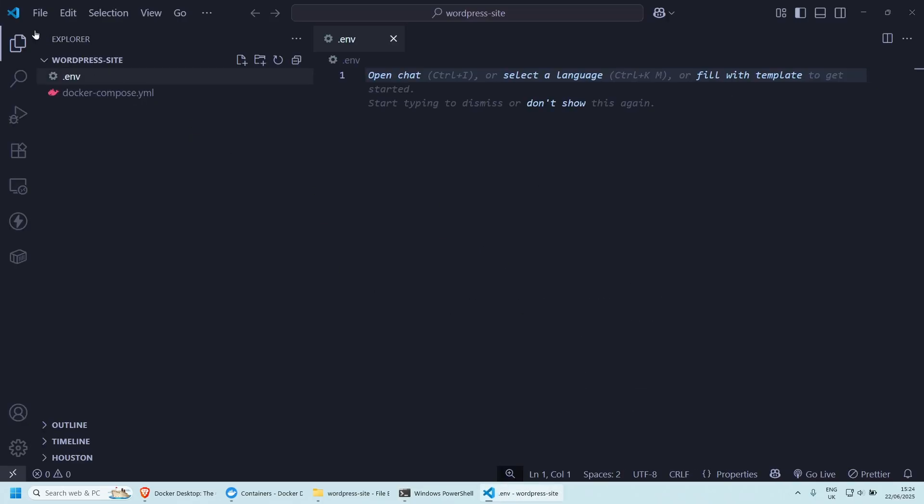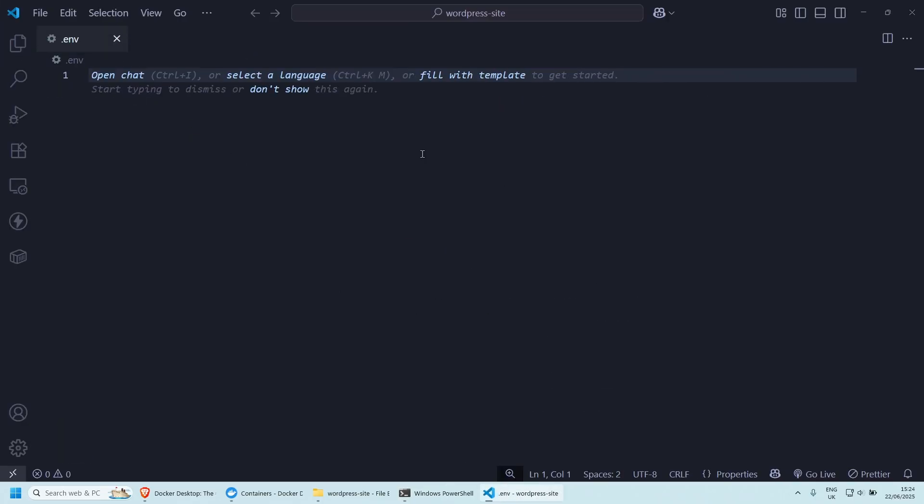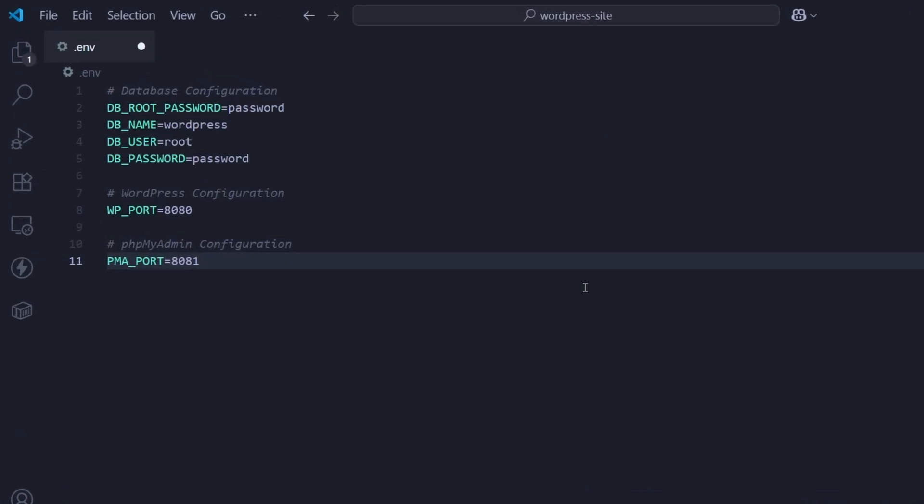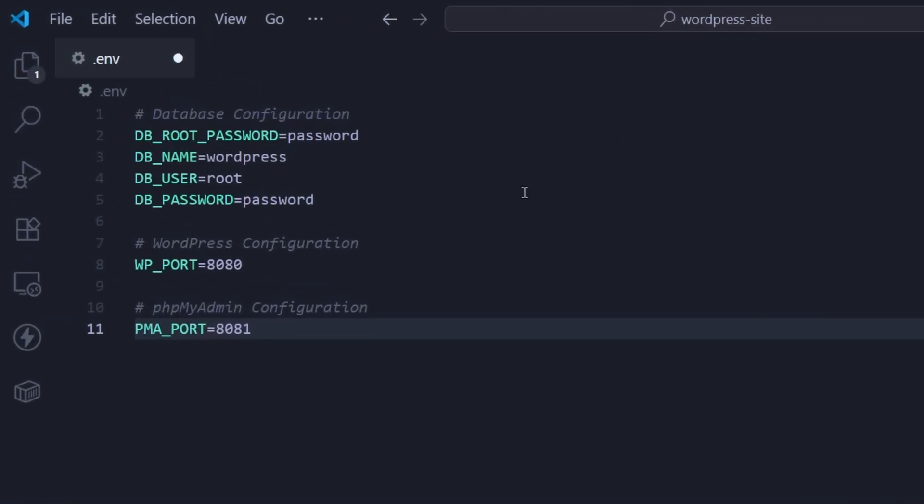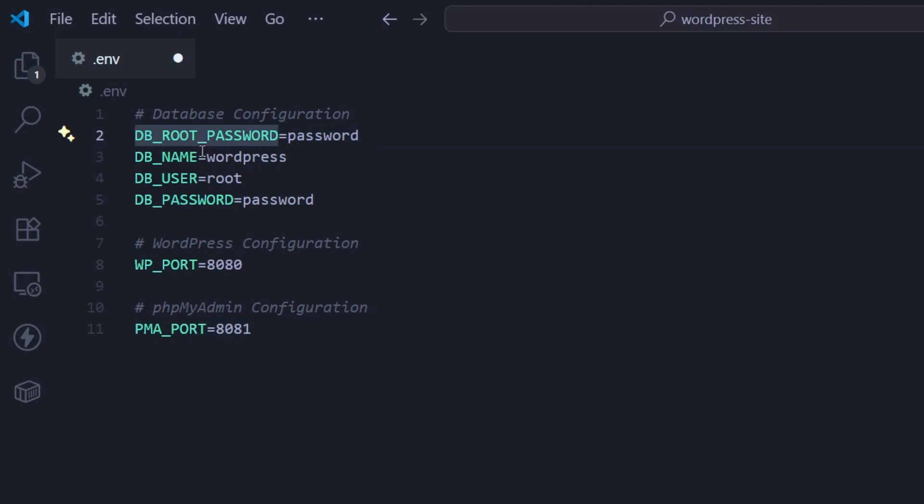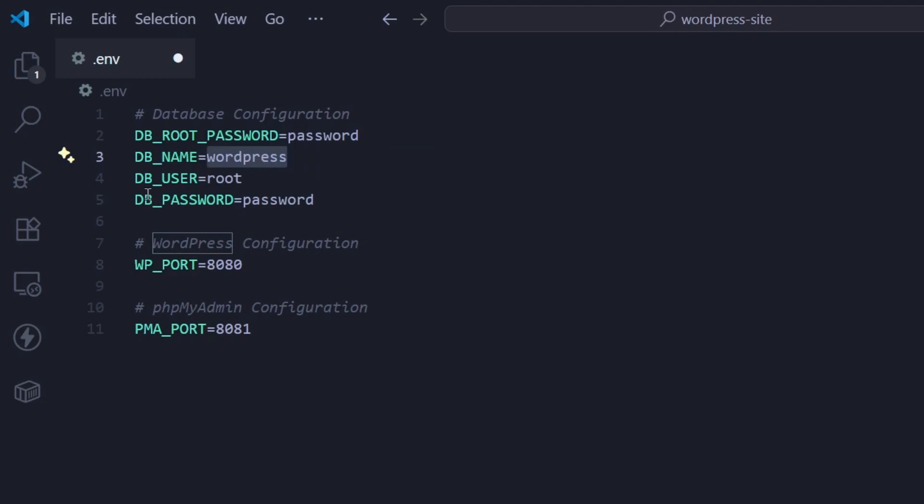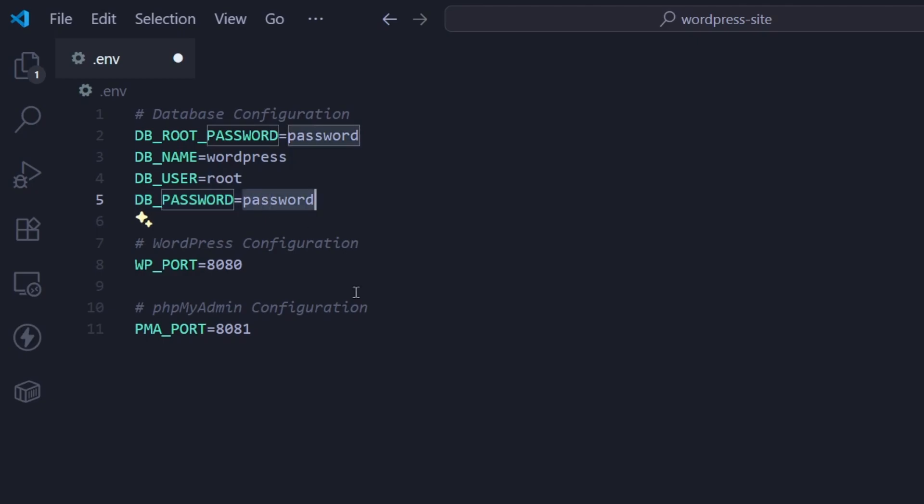So let's start with the .env. First of all, I will provide all of this information for you. So you don't have to type it manually. It will be in the description below. But essentially what we need to do is to configure our database or WordPress configuration port and or phpMyAdmin port. So for the database configuration, we're going to have a database root password of password to make it easy. The actual database name is going to be called WordPress. The database user is root to make it easy. And the database password is password.